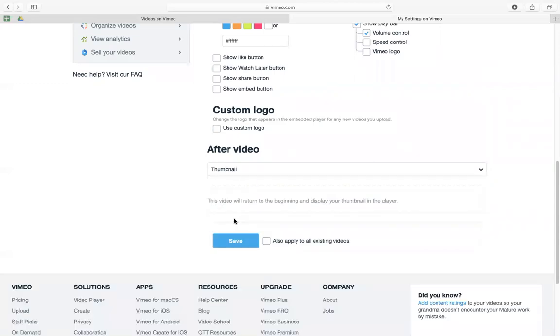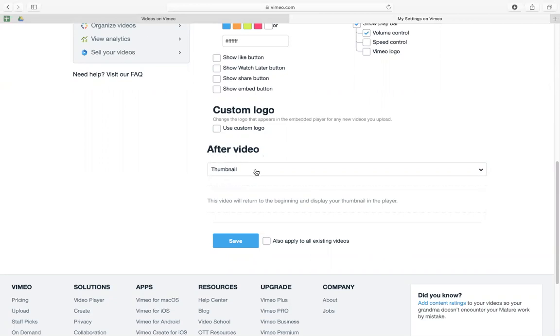If you want to apply this preset so there's no related videos after the video ends, you just have to click apply to all existing videos, and then it will be automatically applied to all your videos.